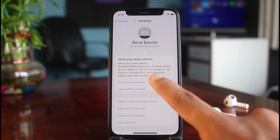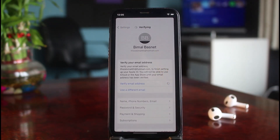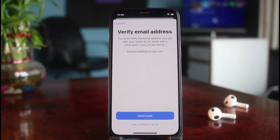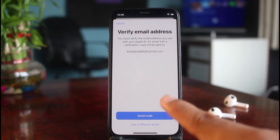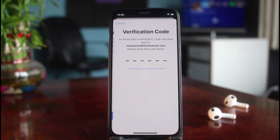Go ahead and tap on the 'Verify Email Address' button. Make sure you have access to the email address you used to create or sign up for iCloud. Once you've done that, you'll see 'Verify Your Email Address' — tap on the 'Send Code' button.